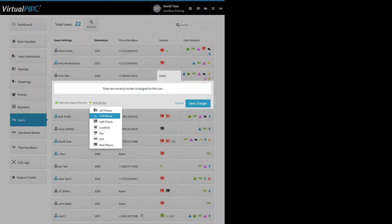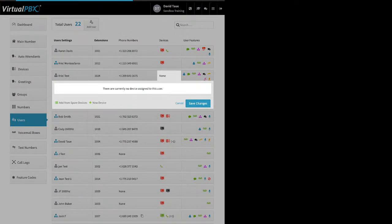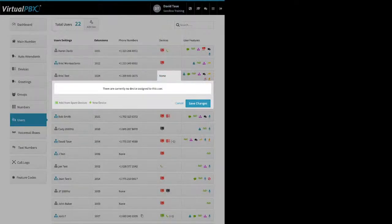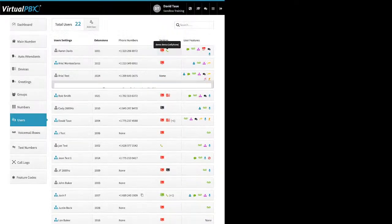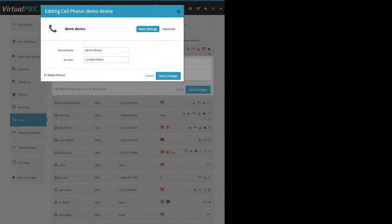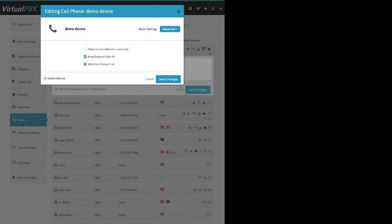For a cell phone or landline device, you just need to enter a name and the number in the format plus-one, area code, and phone number. Then click Create Device and Save Changes.